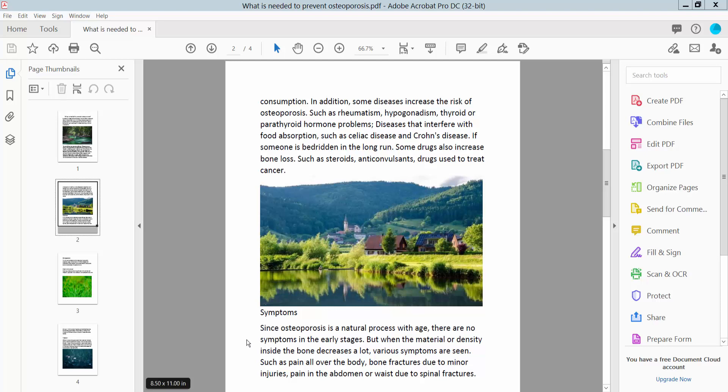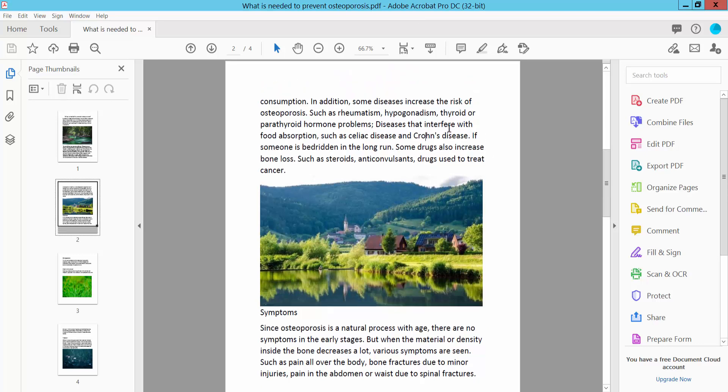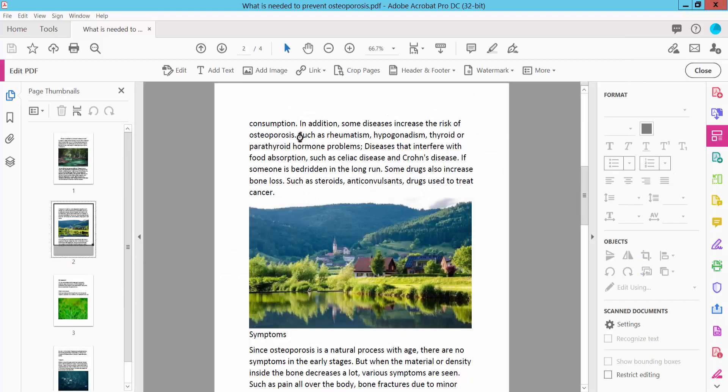Hello everyone, today I will show you how to copy and paste from PDF to Google Sheets using Adobe Acrobat Pro DC. Open your PDF file and select the Tools option. Here we will find the Edit PDF option, click it.